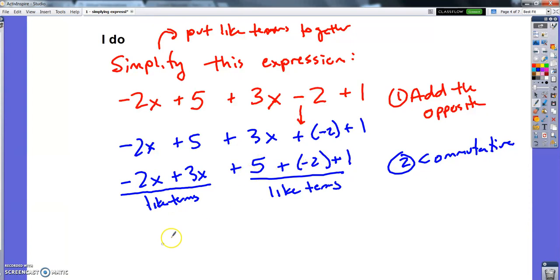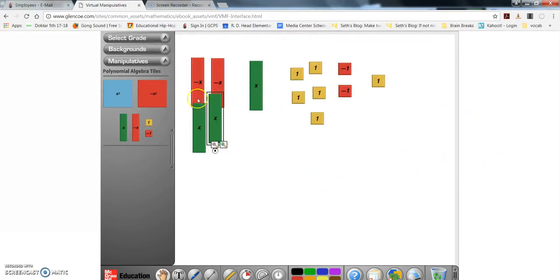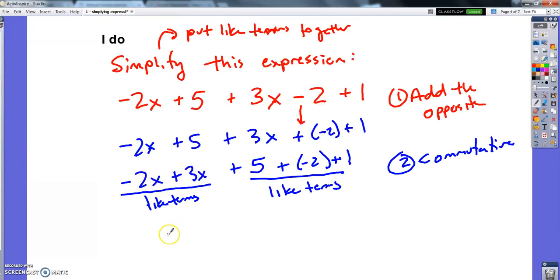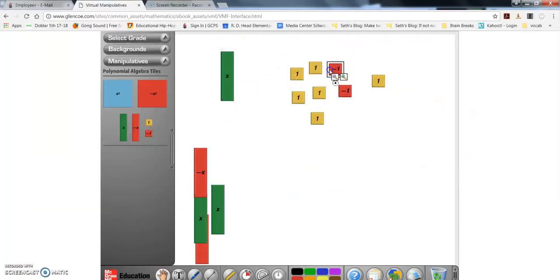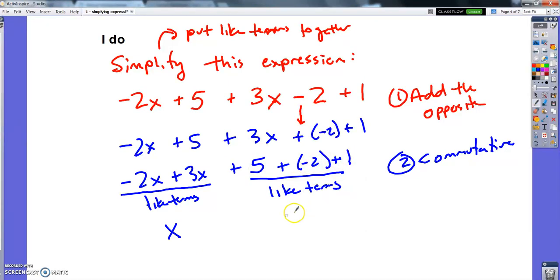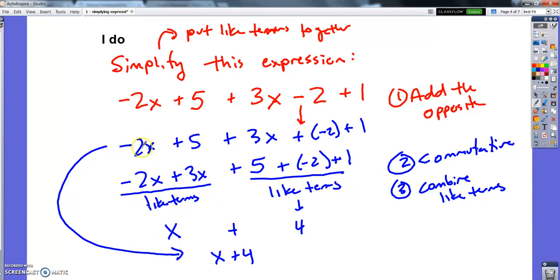Now I'm just going to add the like terms together. In the visual, these make a zero pair, and these make a zero pair — so getting rid of those zeros, I'm left with just 1x from negative 2x plus 3x. And I've also got two zero pairs in the numbers, leaving me with 4 — since 5 plus negative 2 is 3, plus 1 is 4. So I end up with just x plus 4. This whole expression simplifies to x plus 4 — a much simpler, equivalent version.